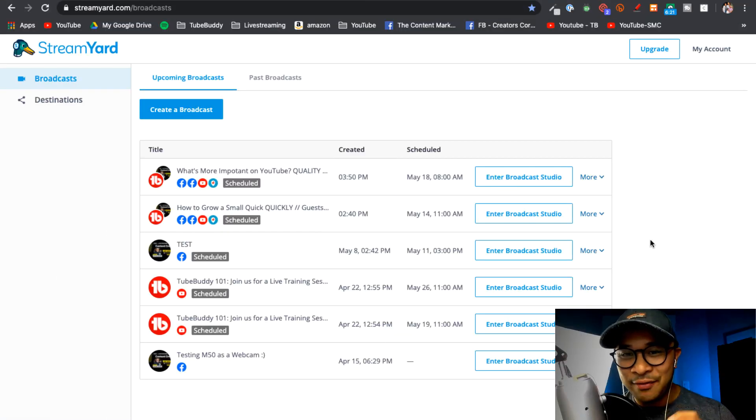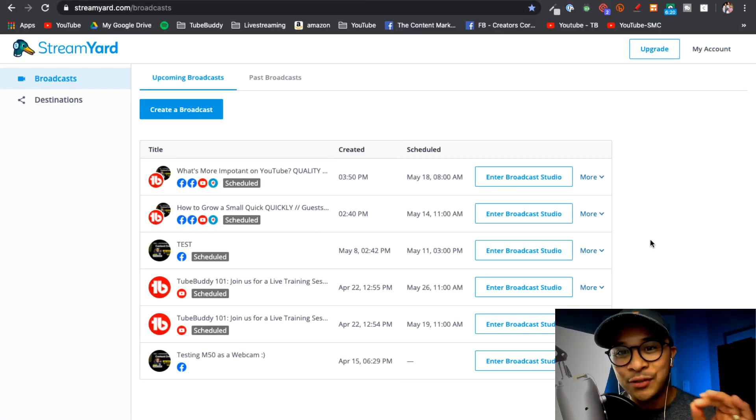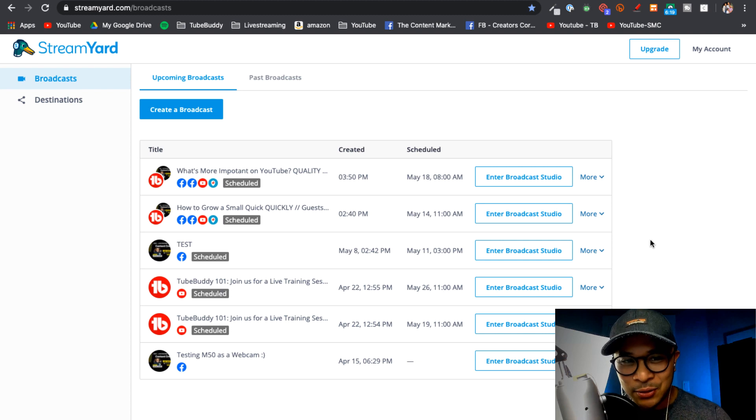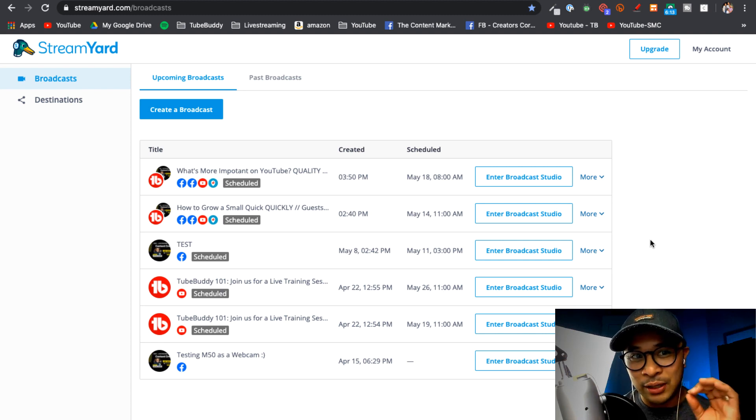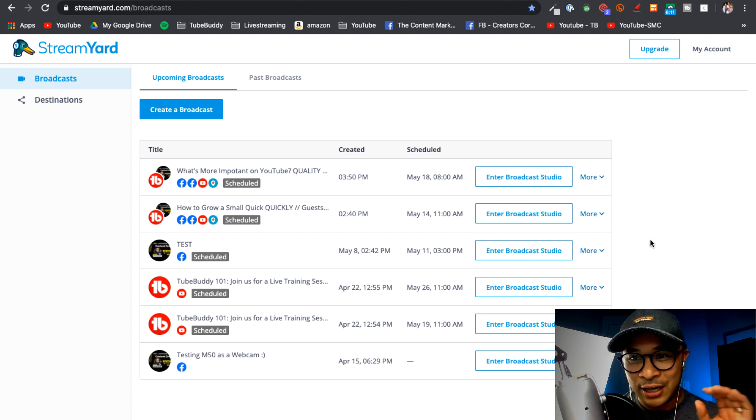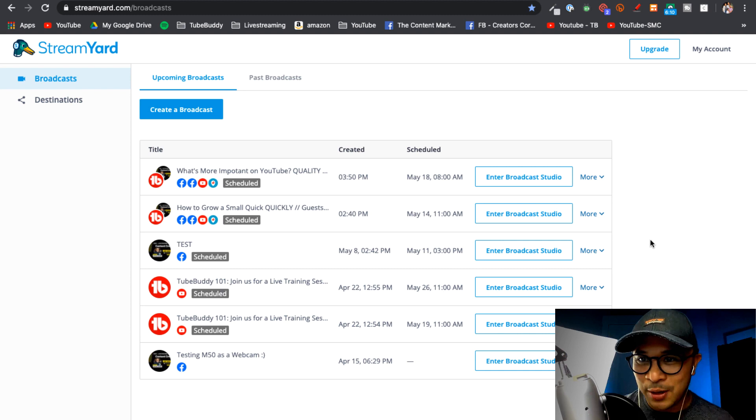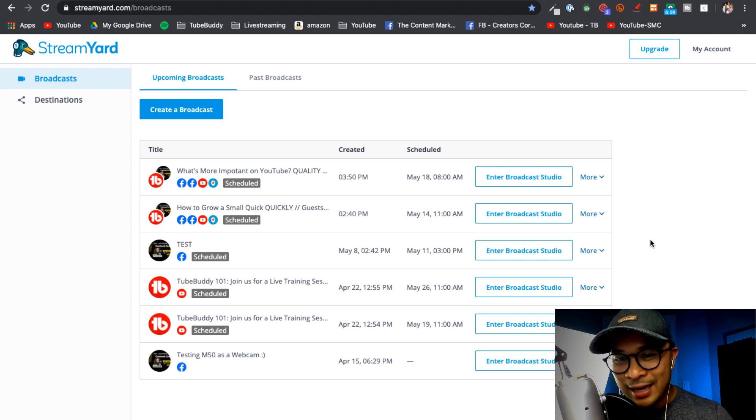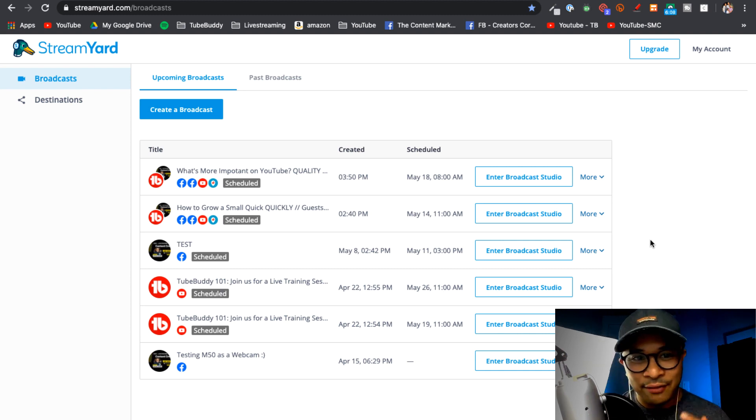All right, so now that you know the LinkedIn event that we're going to be live streaming into, let me show you how to set up the StreamYard side of things so that you can actually connect StreamYard to that LinkedIn Live event.